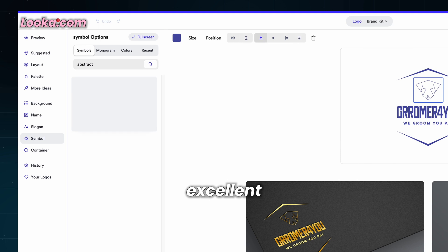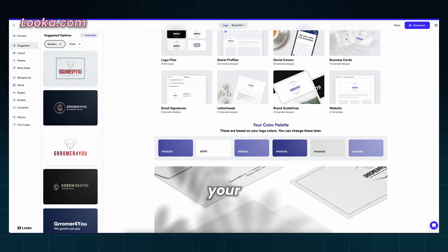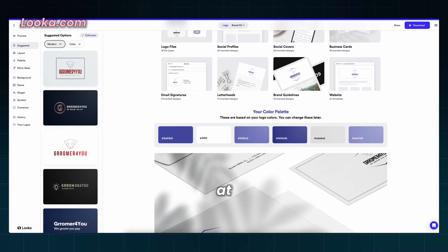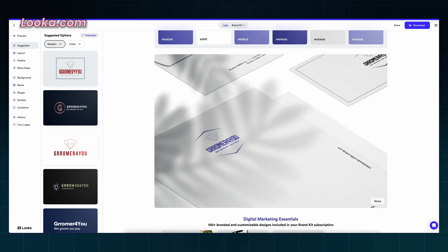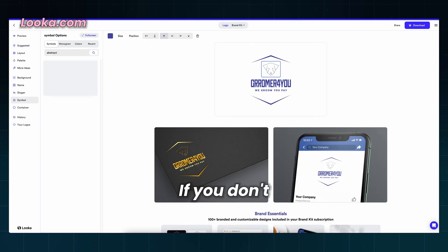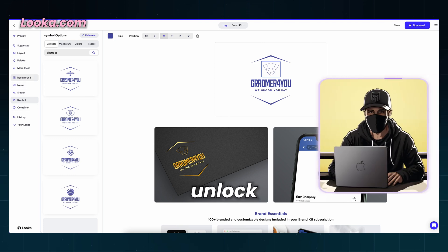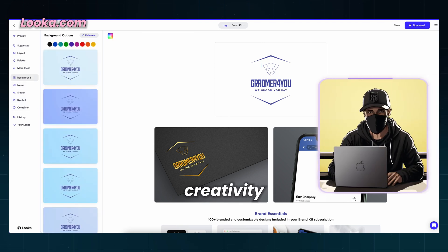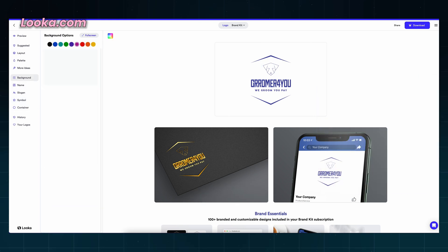Luka is excellent at generating previews, so now you can see how your design will look at almost anything. If you don't like how it looks on a t-shirt, you can go back and adjust the settings. You can unlock your creativity with all of these options.